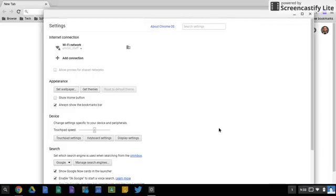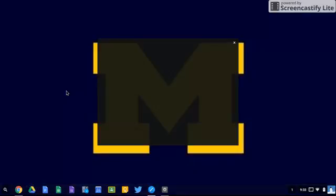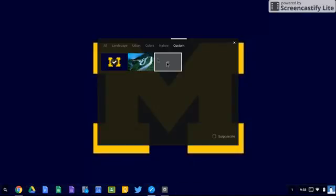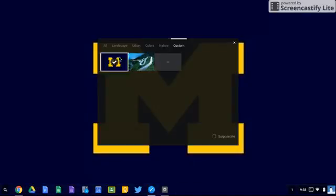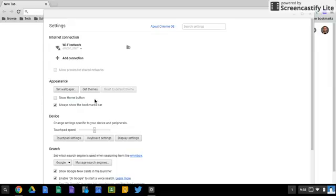The second thing is setting your appearance. So if you want to set your wallpaper, you can click on that button and choose different things to customize your wallpaper.